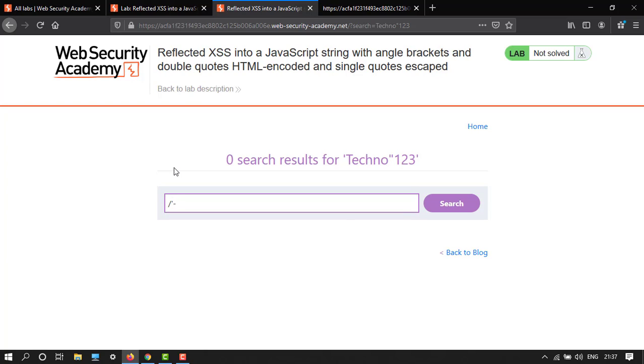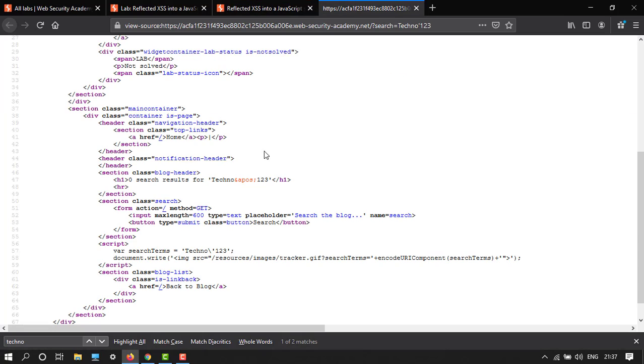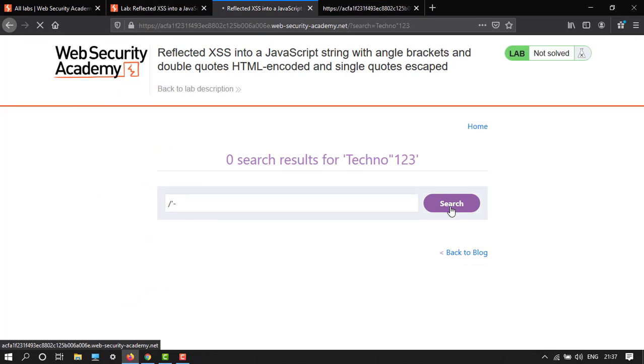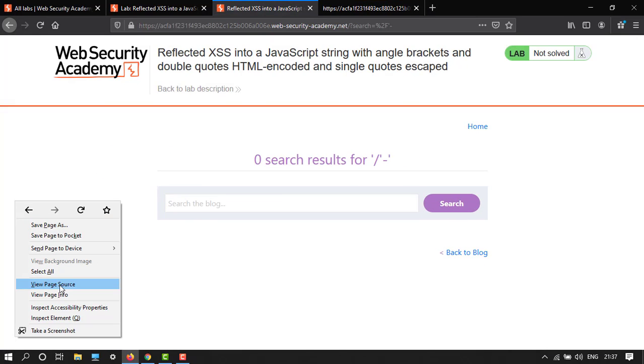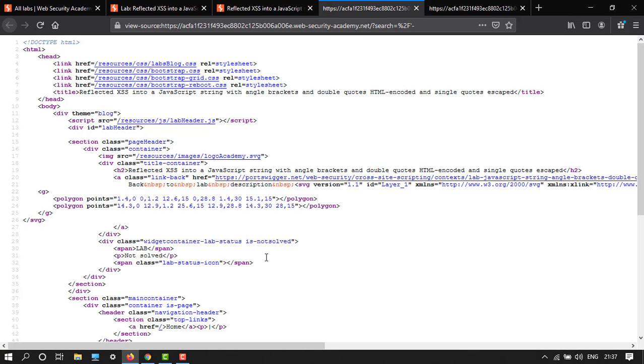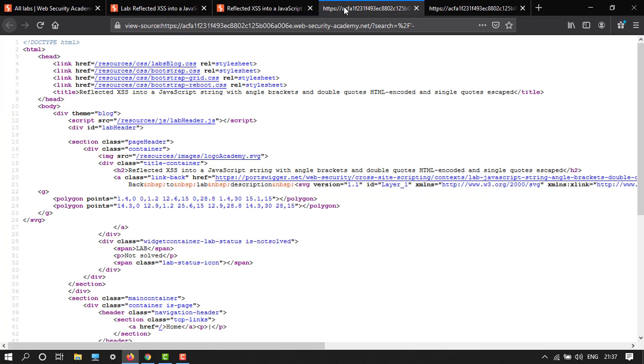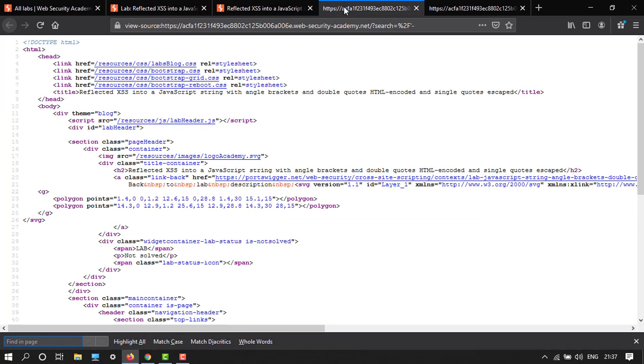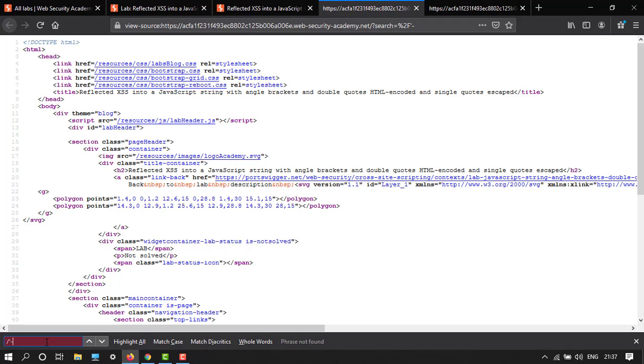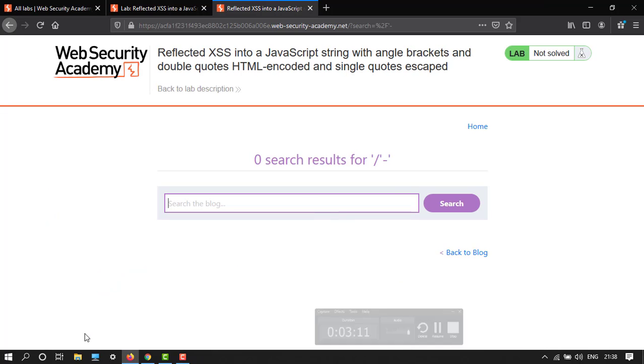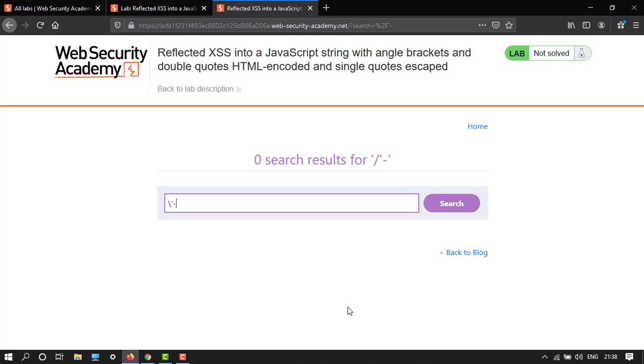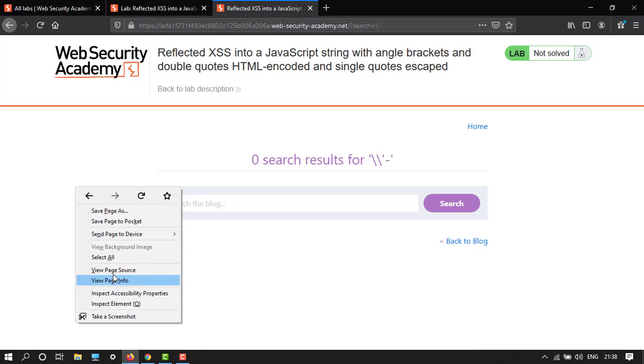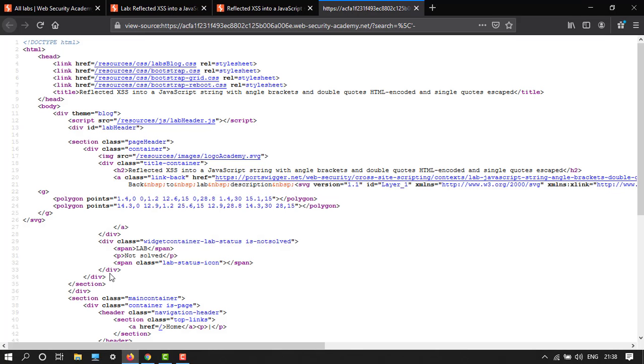Let's search for this and view page source. Let's copy this thing. Okay, let's search over here. We have backslash and then single inverted comma and then dash. Now search and view page source.